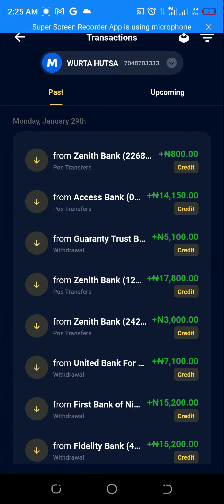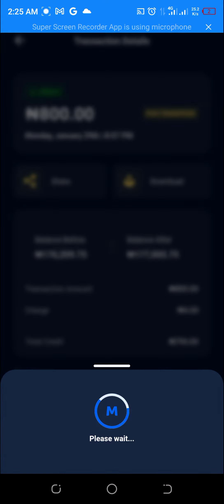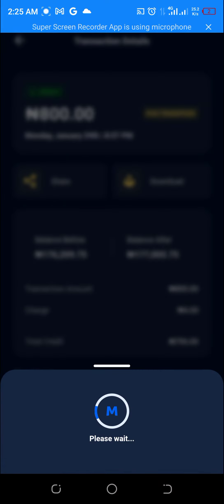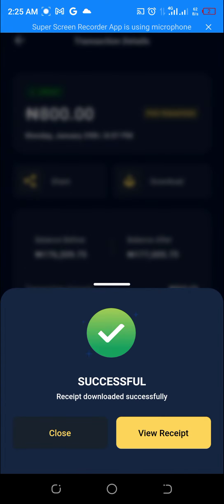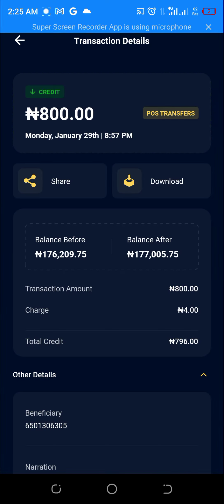I am clicking on the top one. You see share and download. You can basically download this receipt if you want. You can view the receipt — I can view it like this.